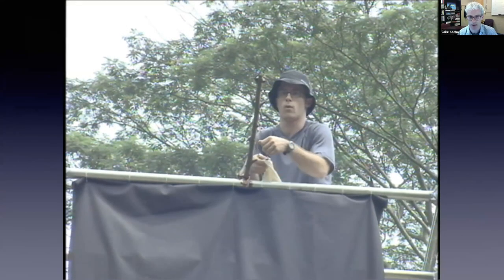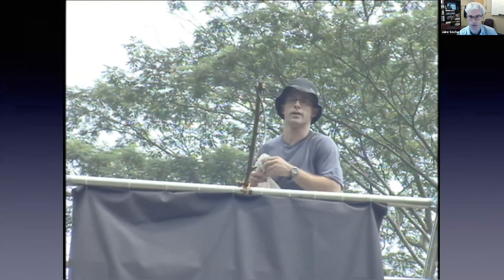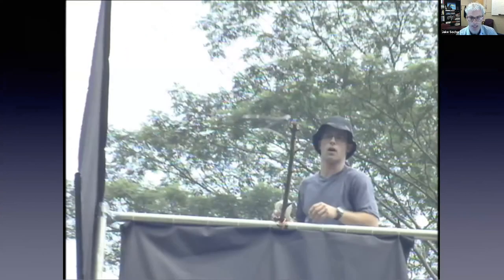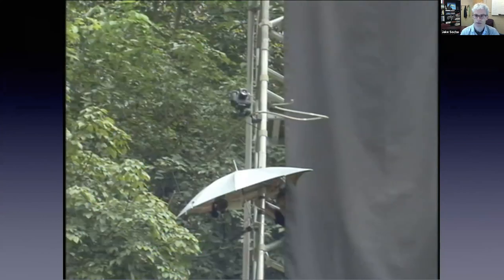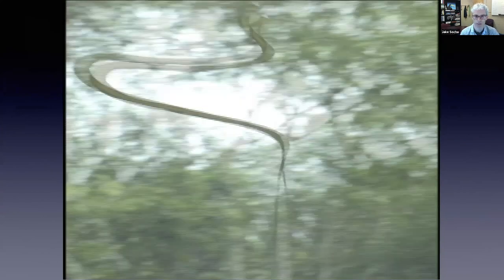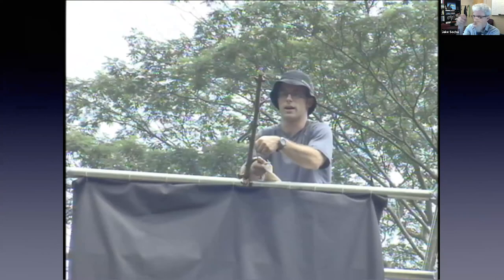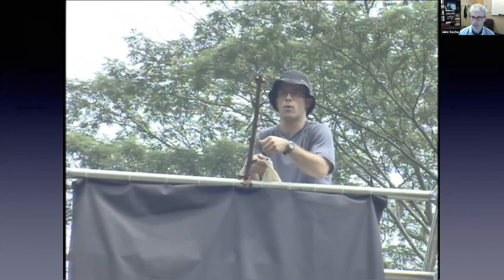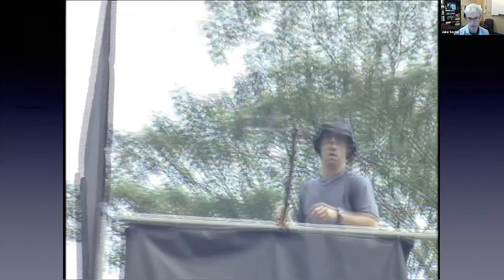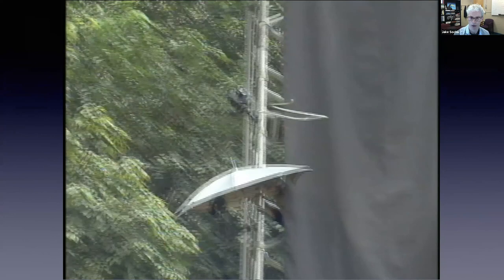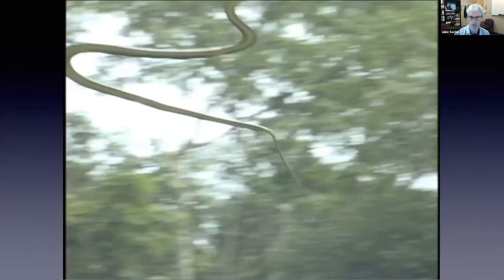This next video was shot from the ground by a National Geographic cameraman. It's really neat because the snake glided almost right over his head — it came within a couple of feet of his camera. You can also see that as the snake undulates back and forth, the tail is kind of whipping around doing this bizarre thing.